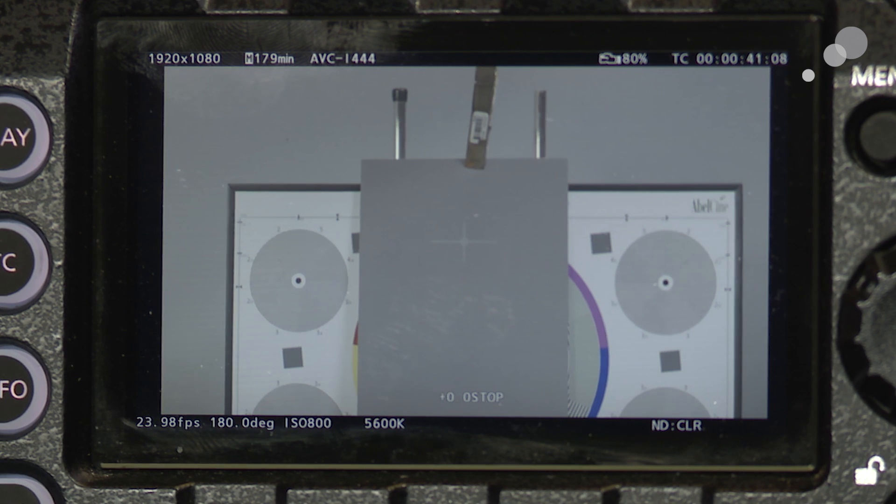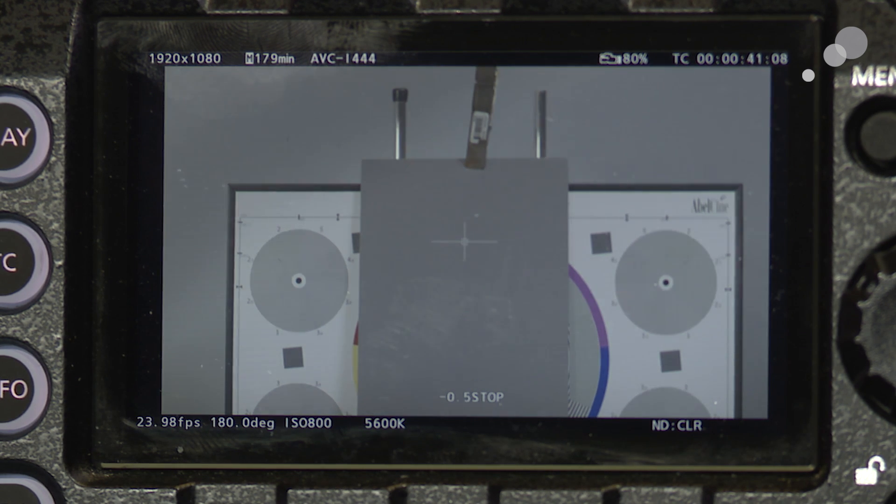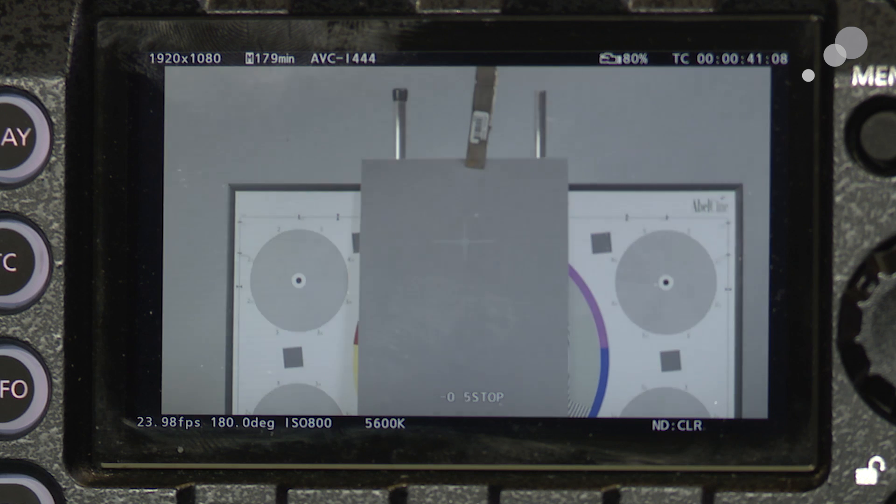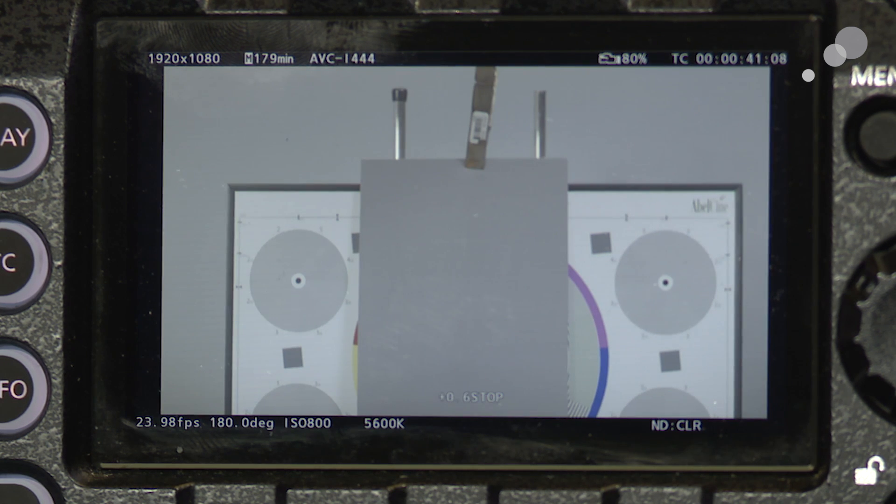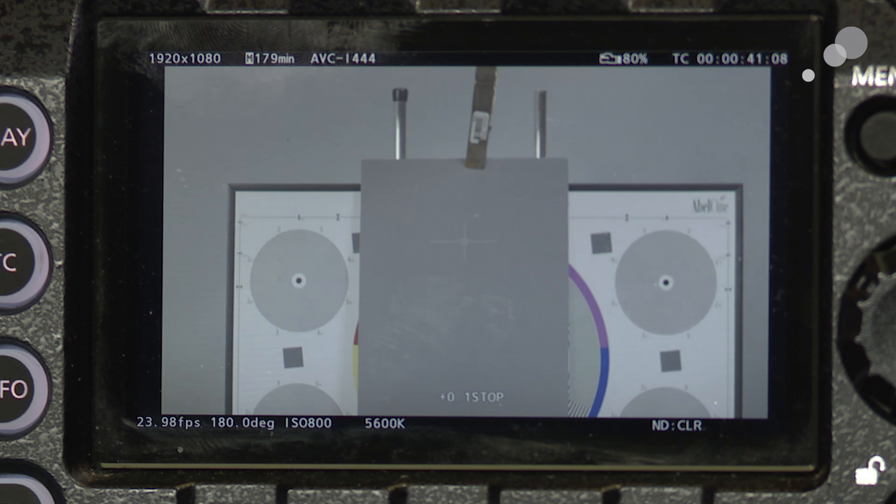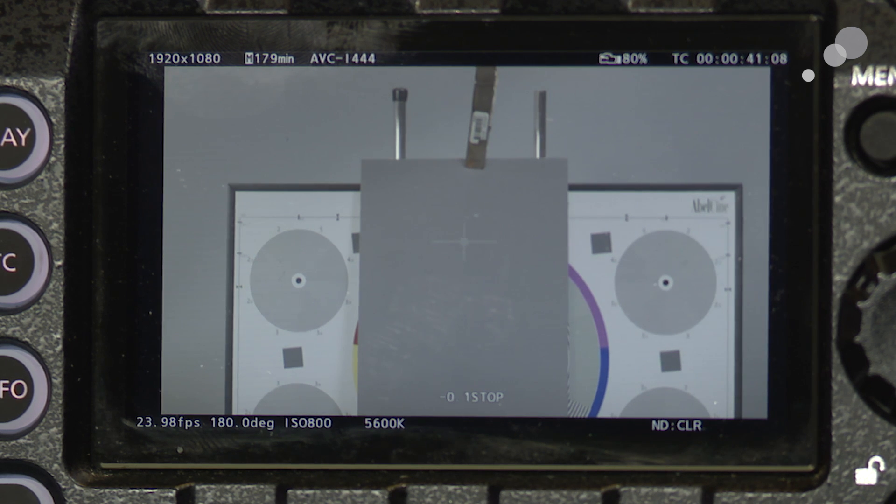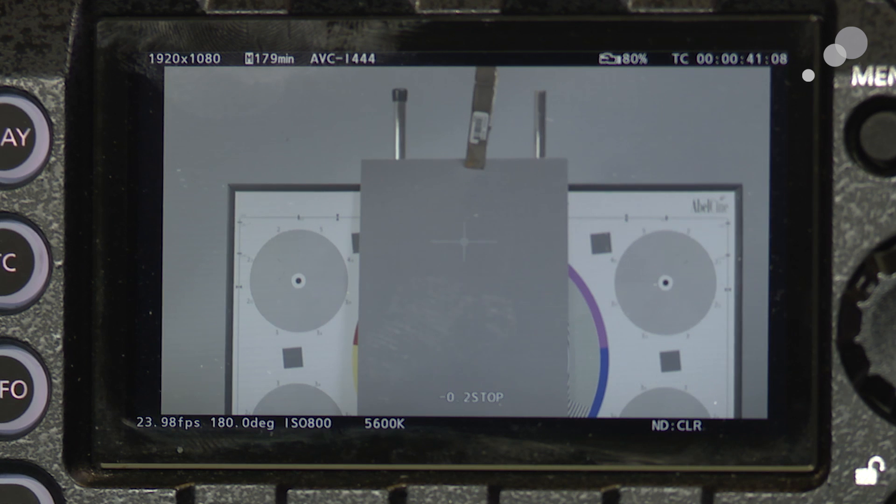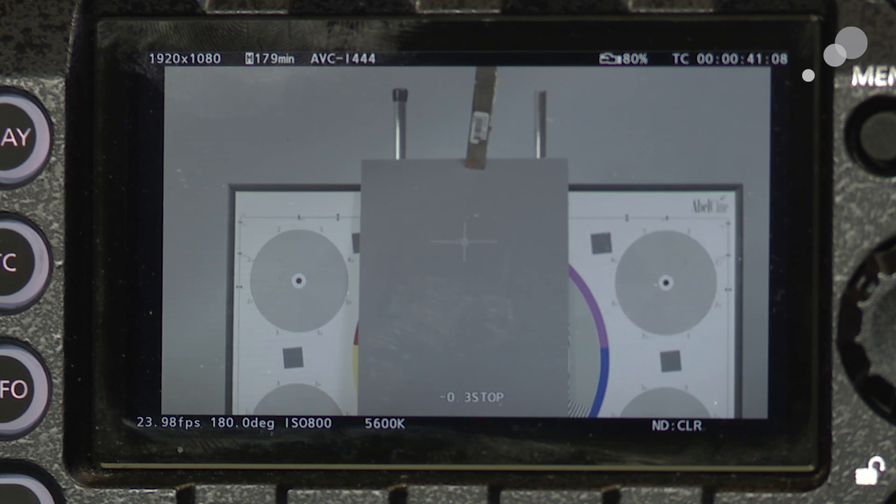If I go and I change my iris you're going to see how many stops under or over I could be on my exposure. So I'm going to take it down to zero and there you go and I keep moving around so it keeps changing.